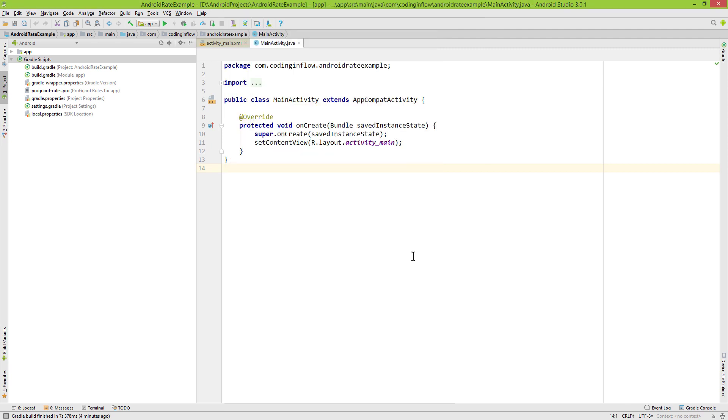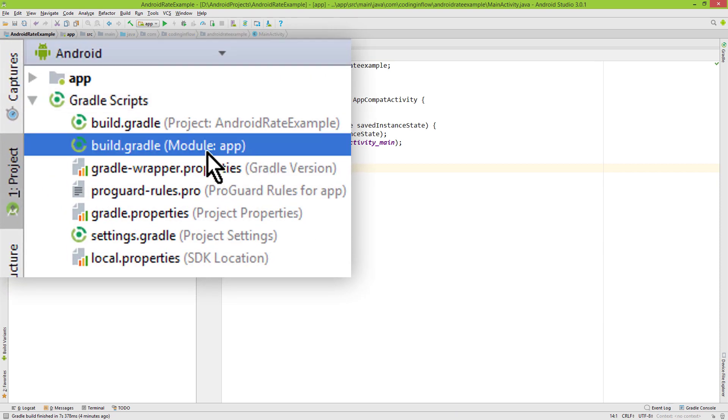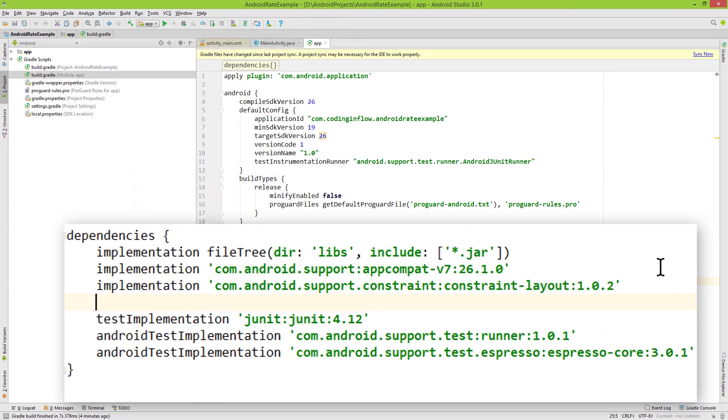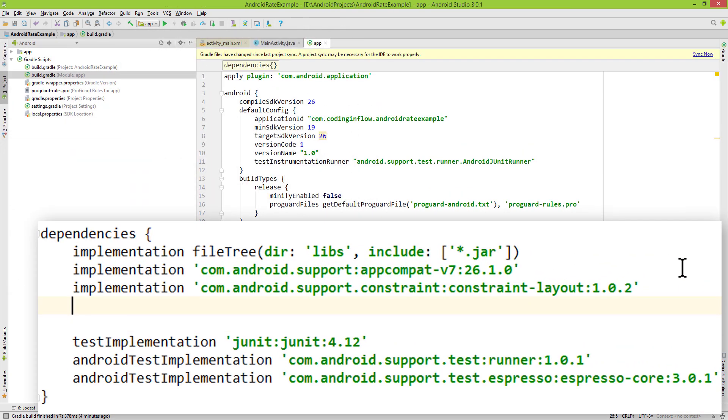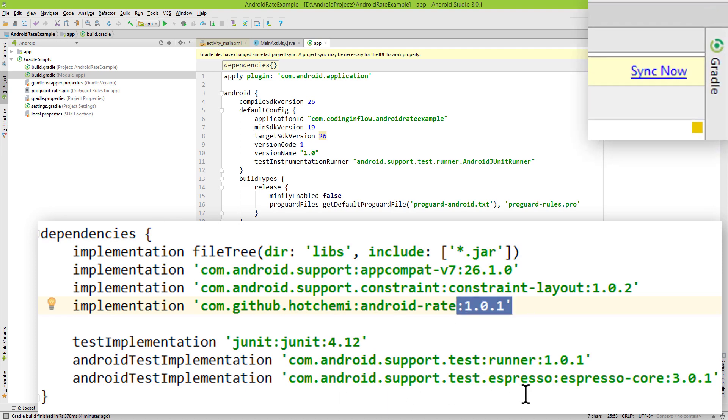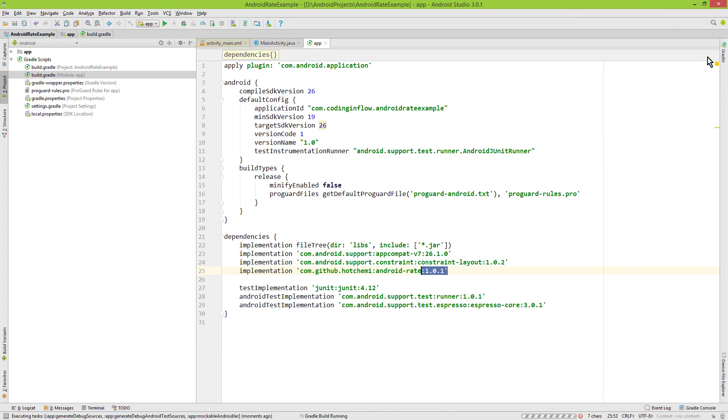So as usual when we want to use a third party library, we have to add a dependency for it. We go into our build.gradle file with module colon app in its name, and here I'm gonna add this dependency implementation. You can copy paste this dependency from the GitHub page with the most recent version number. When we have added this we click on sync now, and when it's finished syncing, we are ready to go.